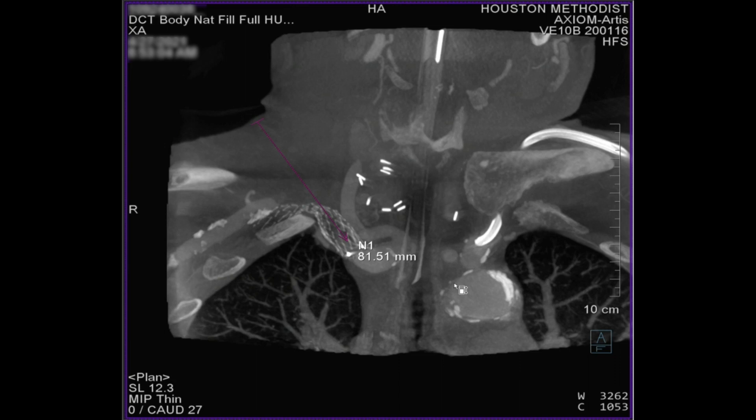Once image fusion is performed, a needle guiding software is used. This allows us to enter the occluded stent safely, avoiding inadvertent injury to nearby vital structures such as the carotid artery. It provided a trajectory from the skin surface to the occluded stent, and also provided us with the length that needs to be traversed from the skin to the stent.